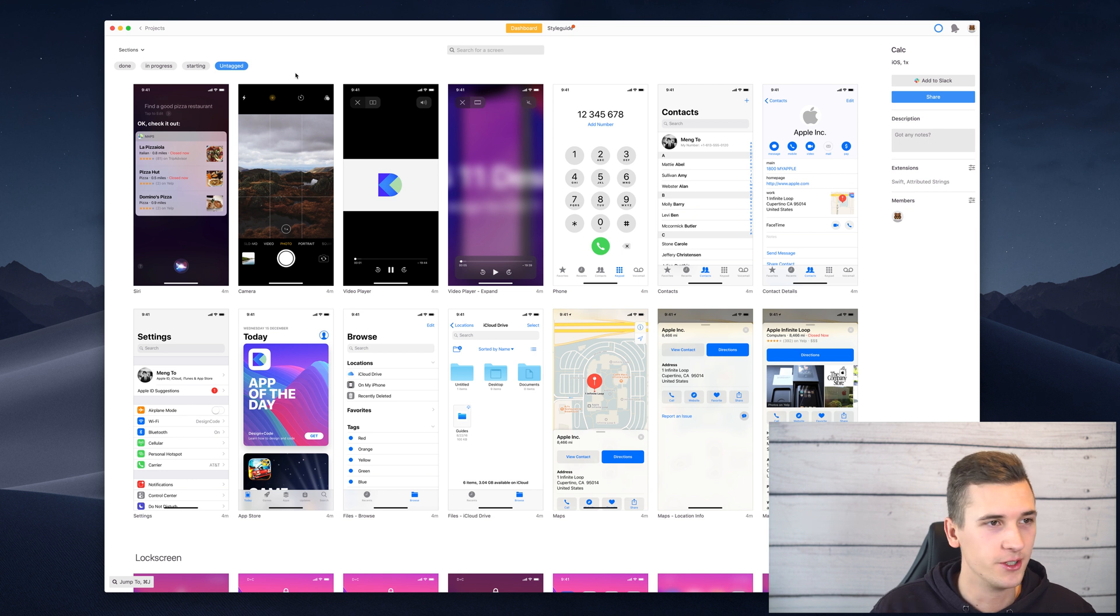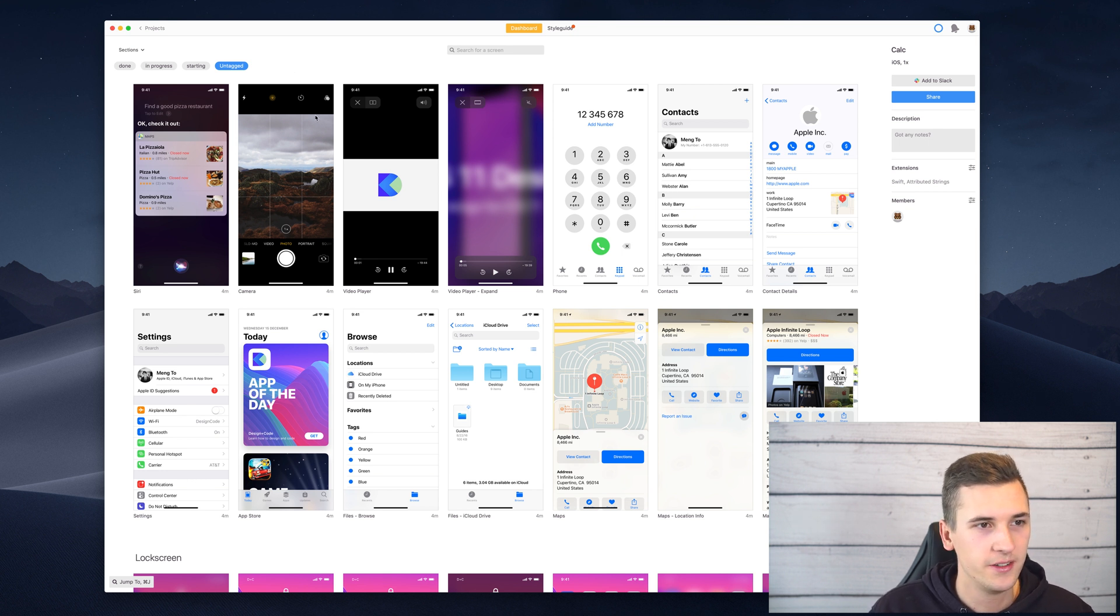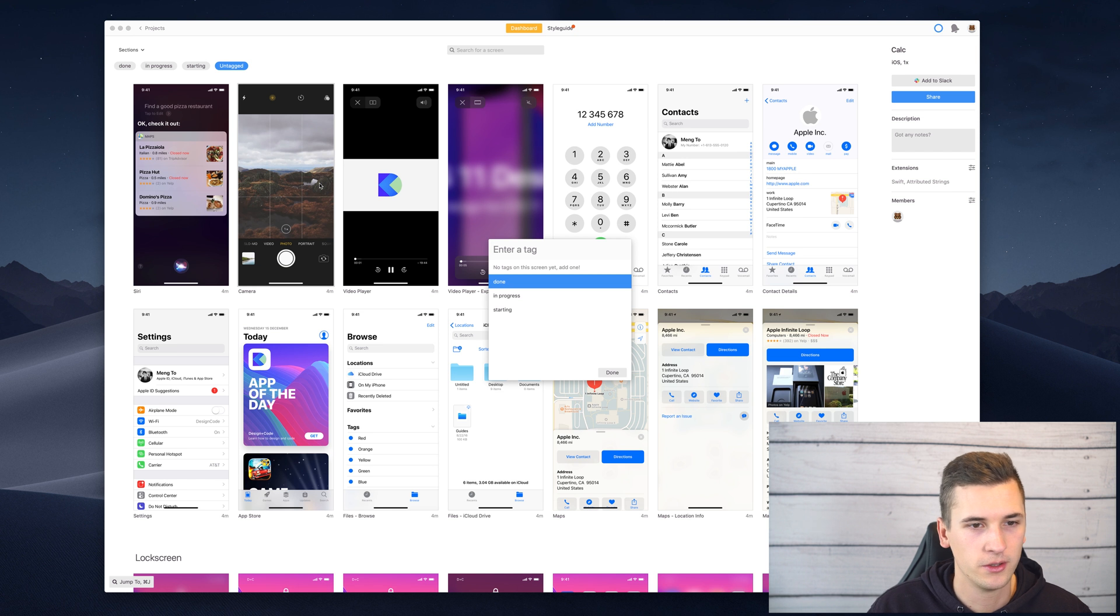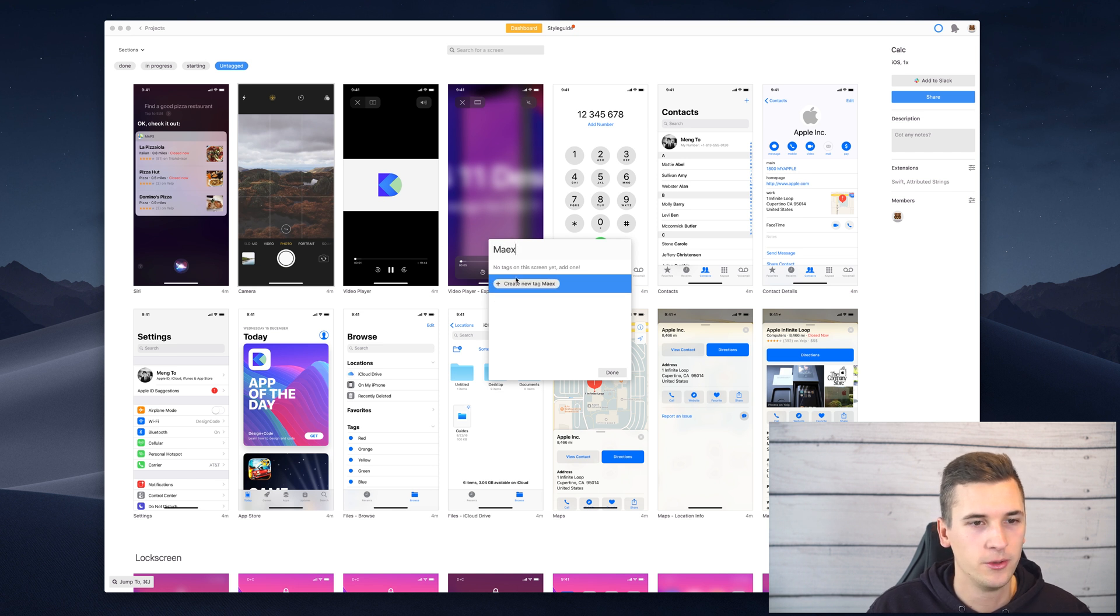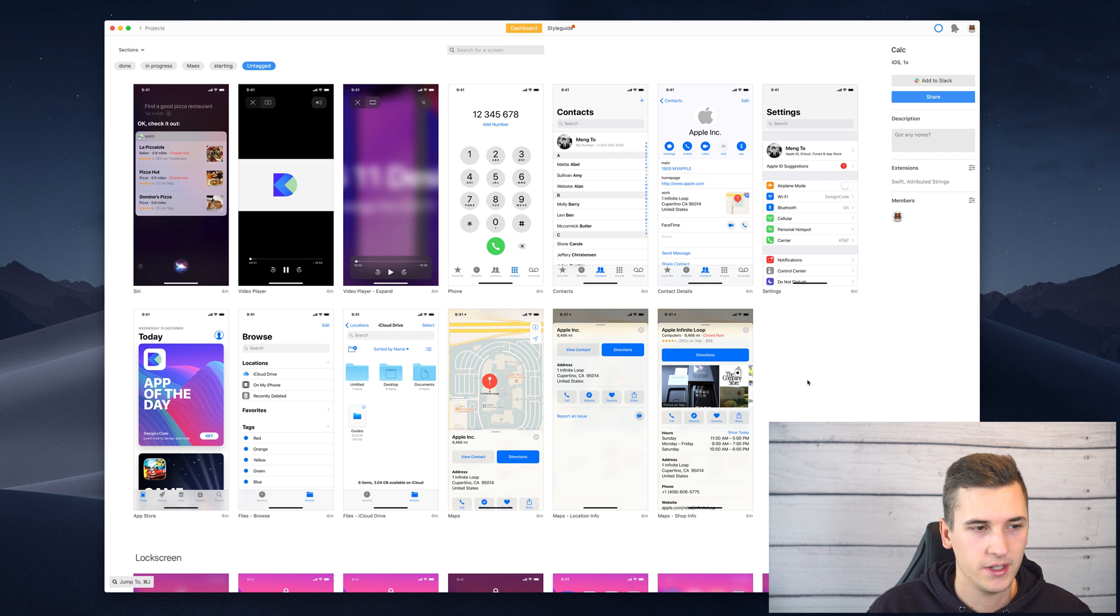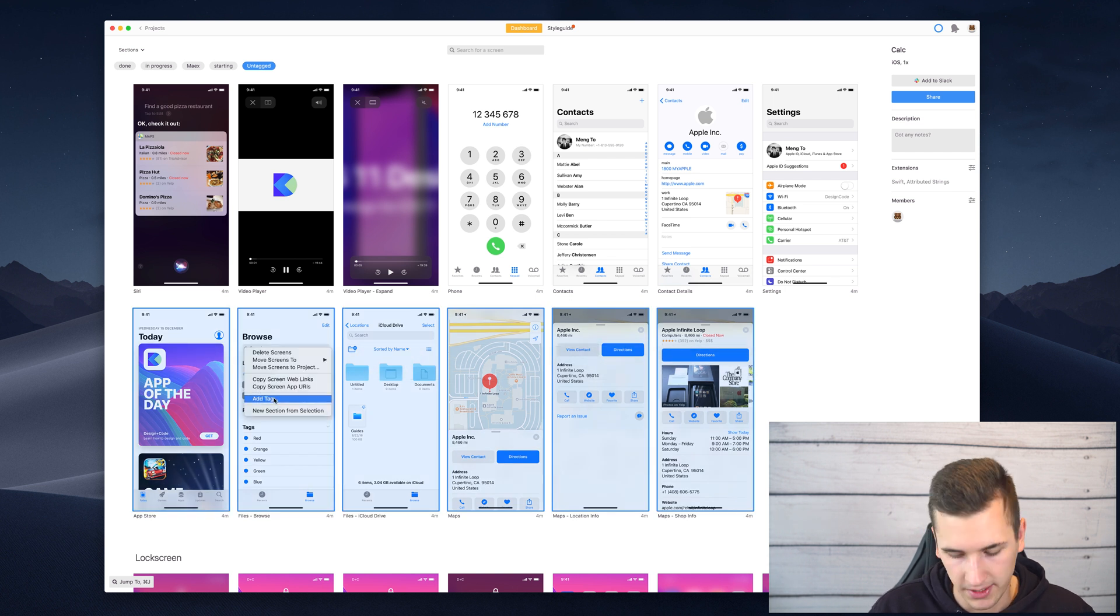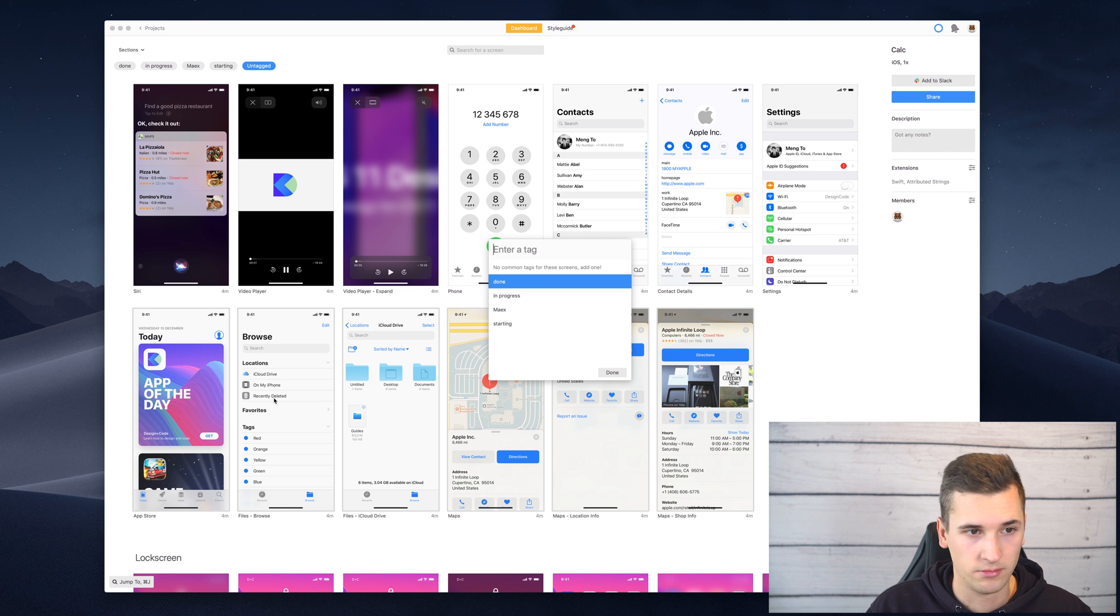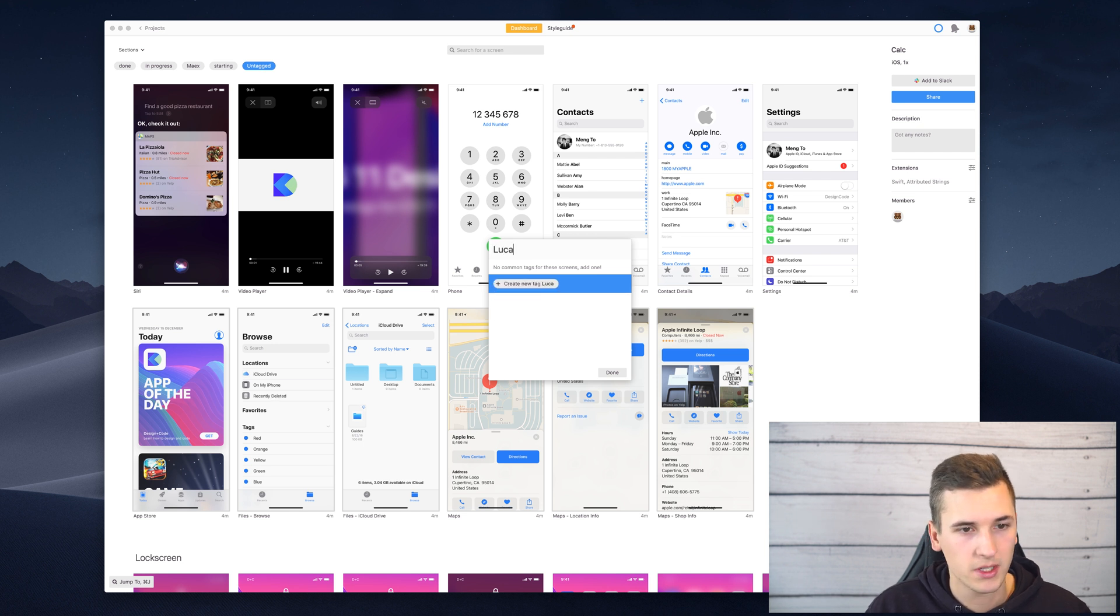A different way to use tags is to define a certain tag for each employee. So maybe we have an employee who is called Max and maybe we have another employee who is maybe a developer and is called, I don't know, Lucas maybe.